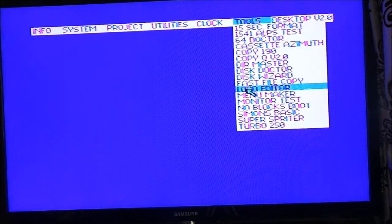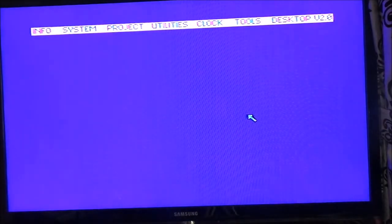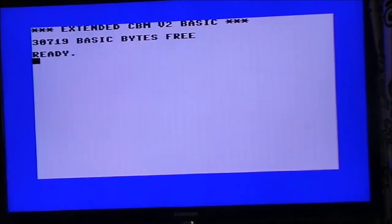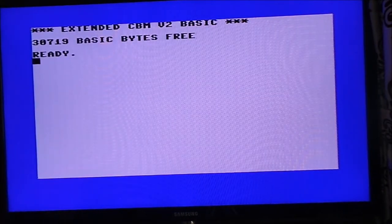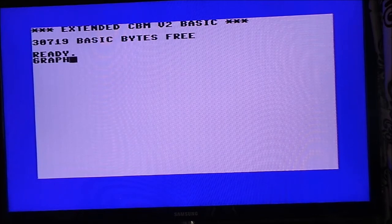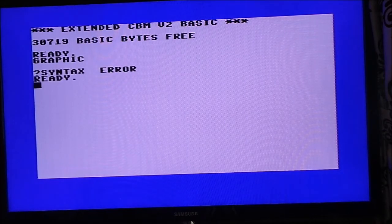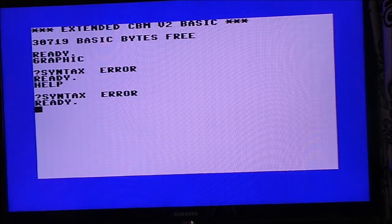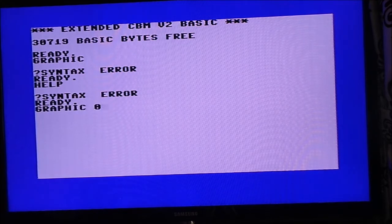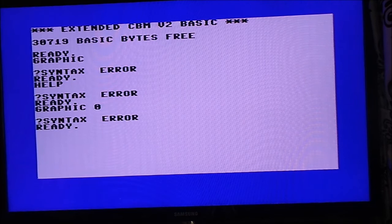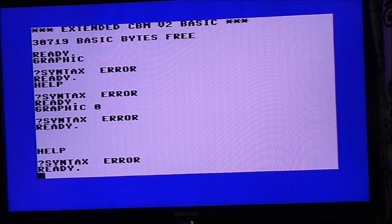Tools — what else we got here? Monitor Test, No Block Boot, Simon's Basic, Extended CBM. Alright. Graphics — Graphic Help. Oh, these people that don't put help into their systems, eh? What else we got?